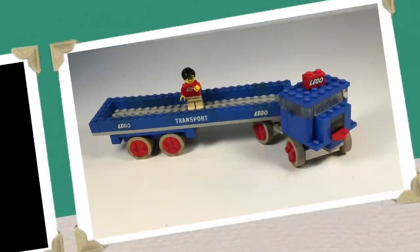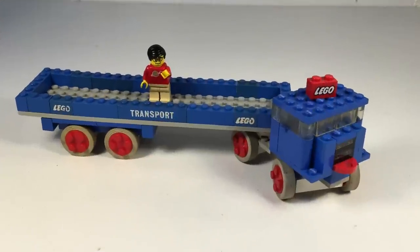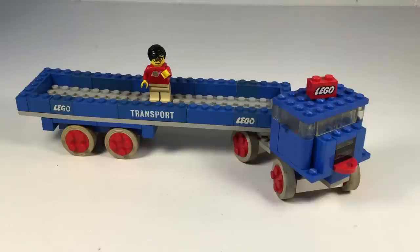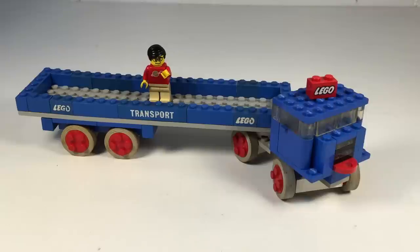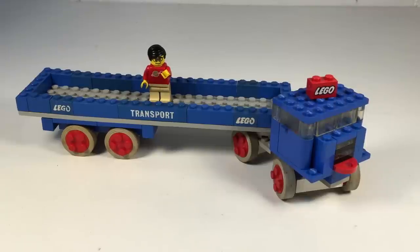Vintage LEGO set. This is a truck, believe it or not. It's a semi-trailer truck and it came out in 1967. So it's an old one, older than Bricksar even.